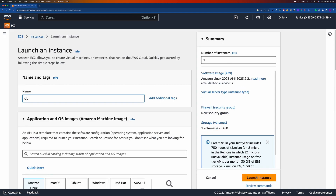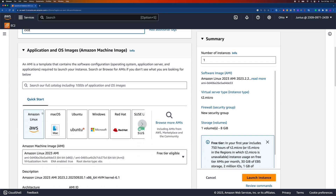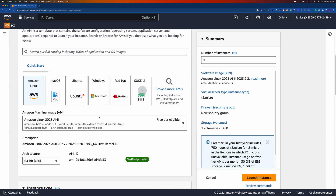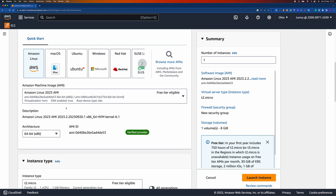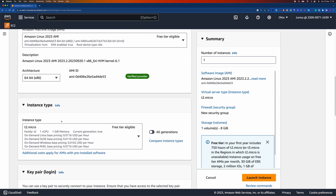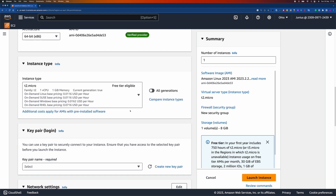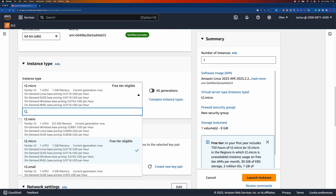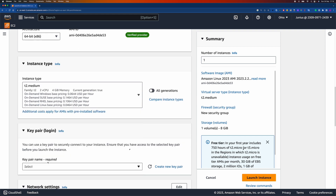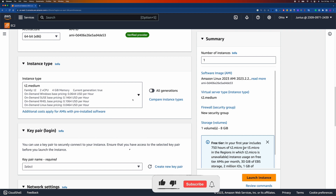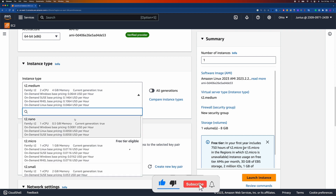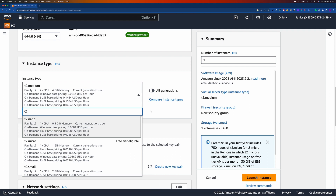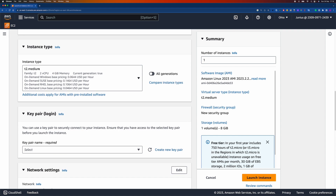I'm going to name it CSV, then choose the default image — Amazon Linux. For the instance type, I'm going to choose the medium one, because there's currently an issue with the micro one. If you SSH via GitHub Actions, the micro instance stops working, so I'm just going to choose this one.